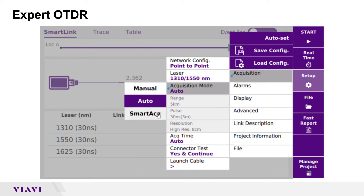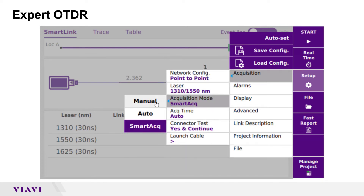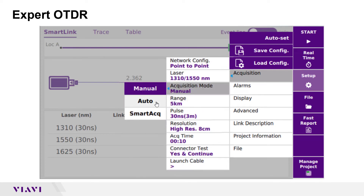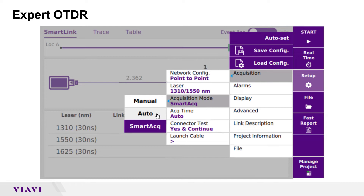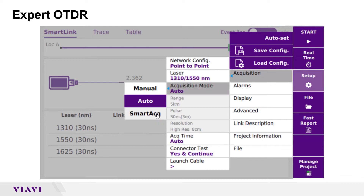Manual allows you to manually configure range, pulse width, and resolution. SmartAC allows you to test the fiber using multiple pulse widths for each wavelength, providing additional resolution for events closer to the OTDR. I will select Auto. The OTDR will automatically configure a pulse width that provides the best resolution for the entire fiber under test.